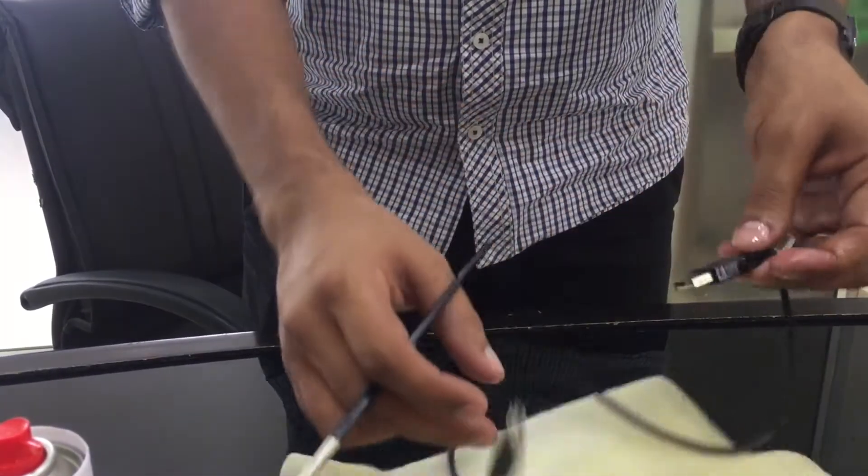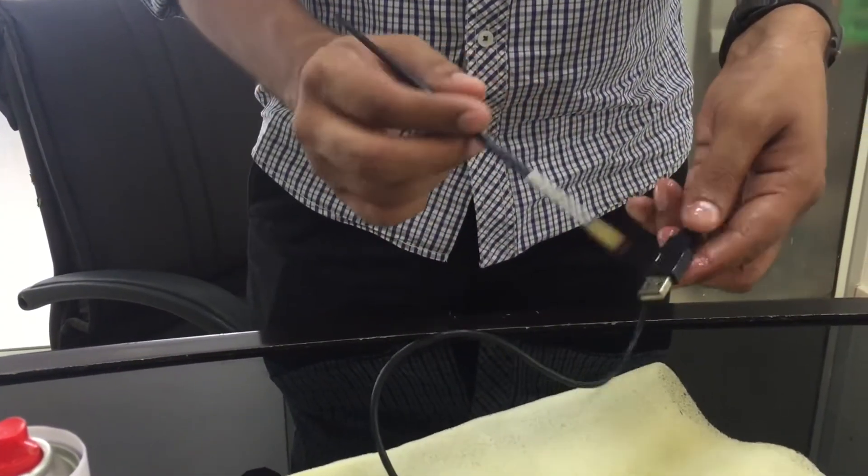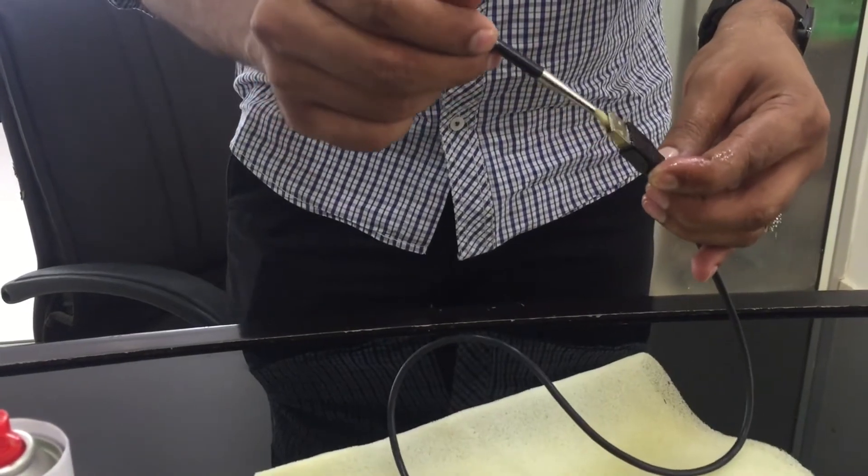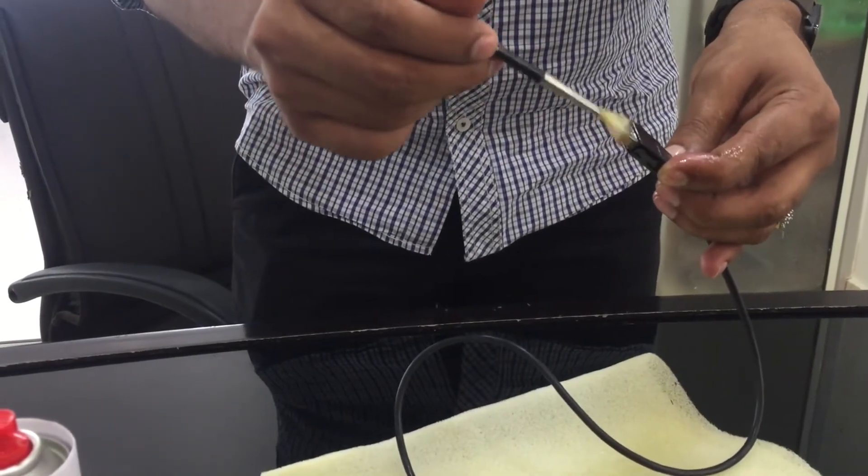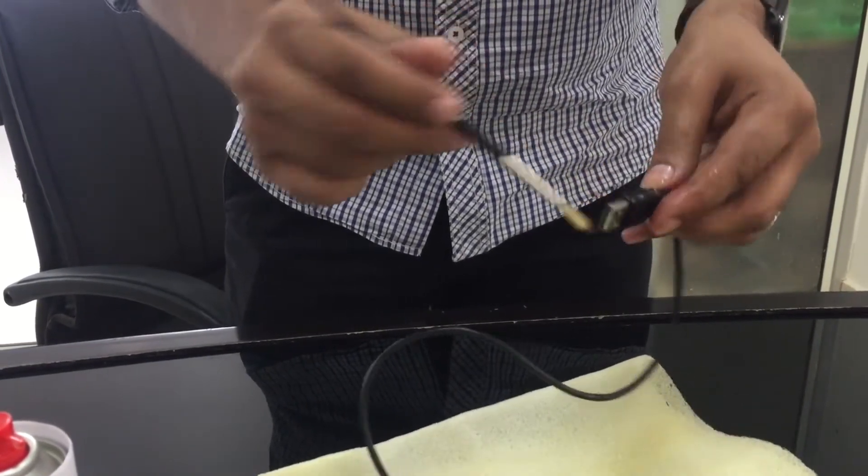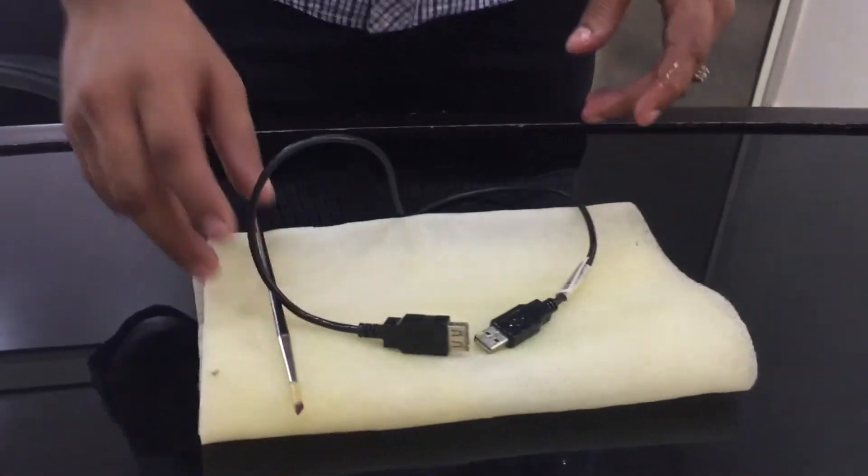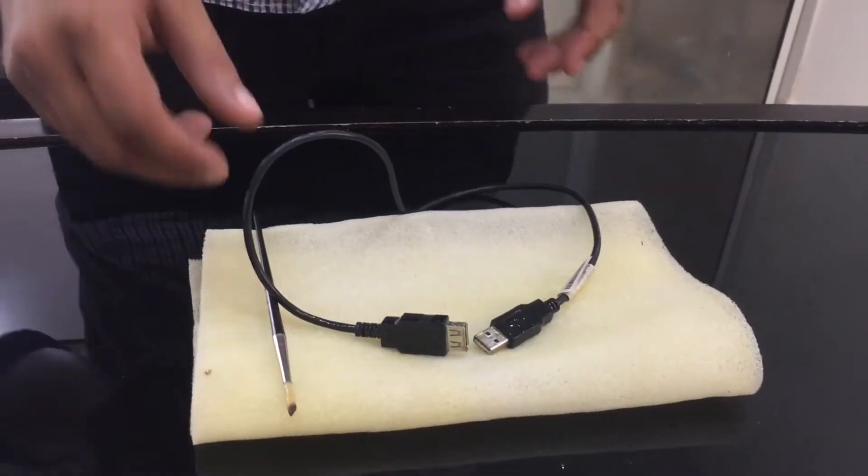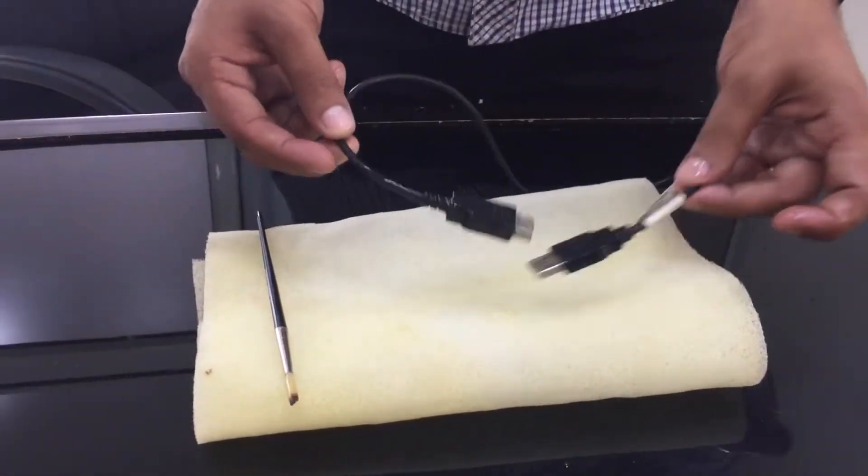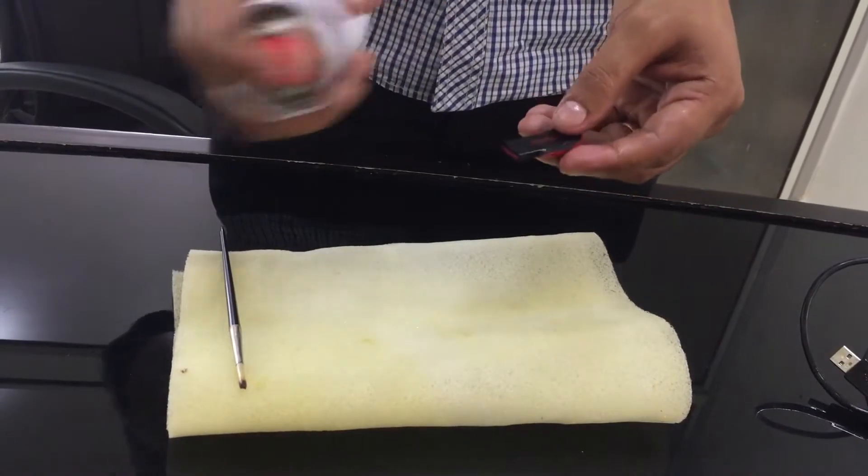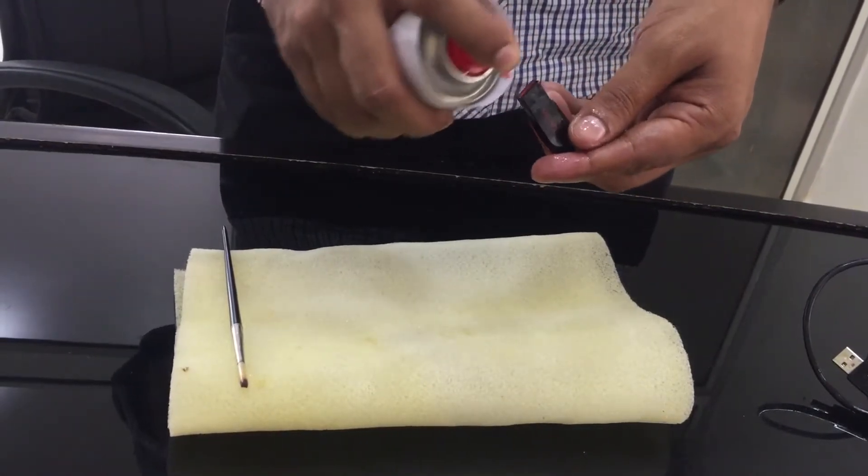We will now be spraying coating on the USB pen drive as well. For this demonstration we have chosen a 32GB SanDisk pen drive.